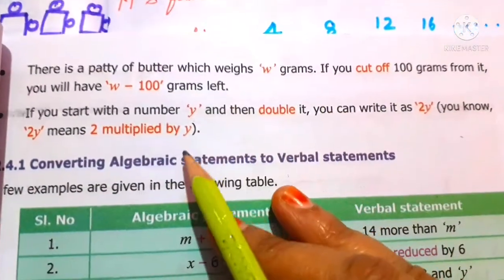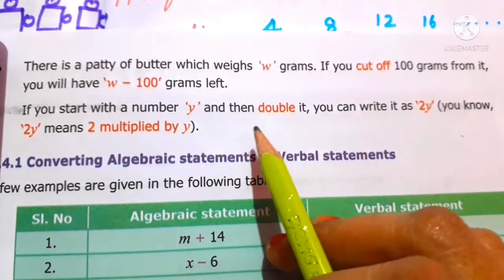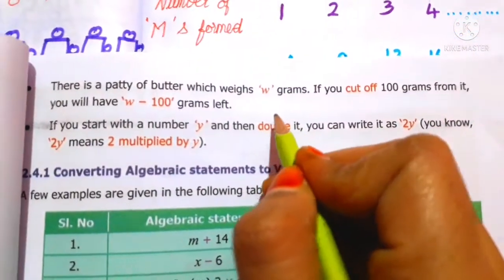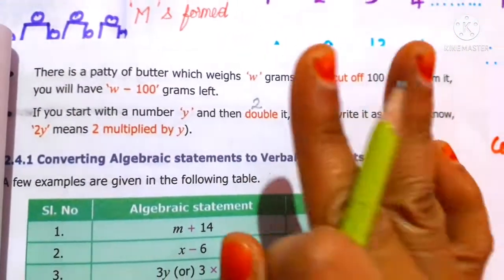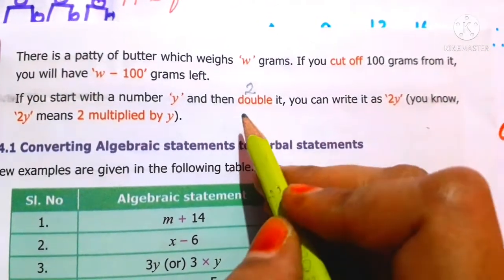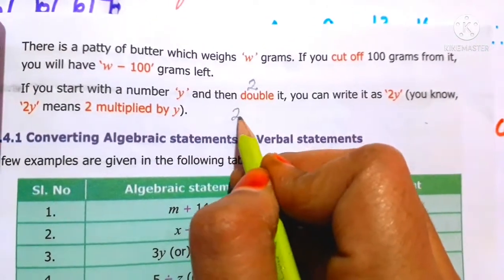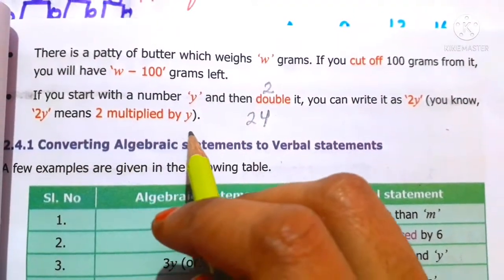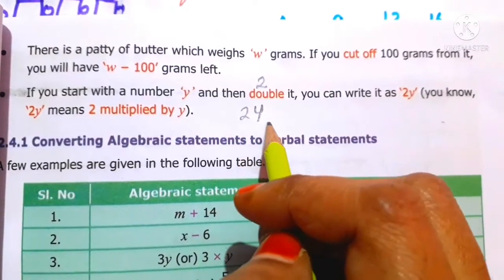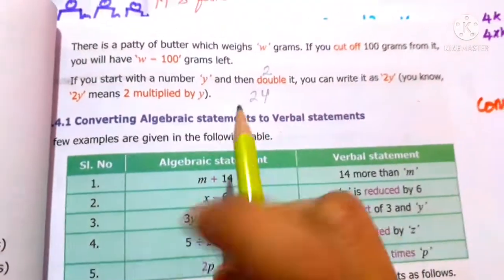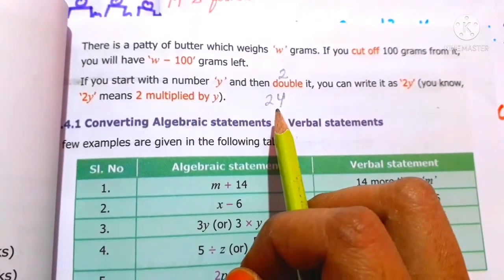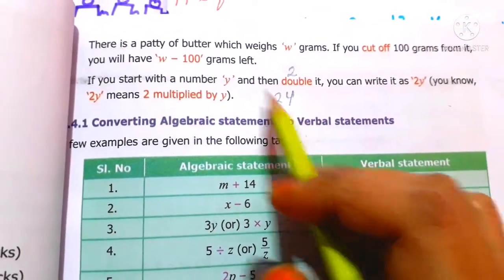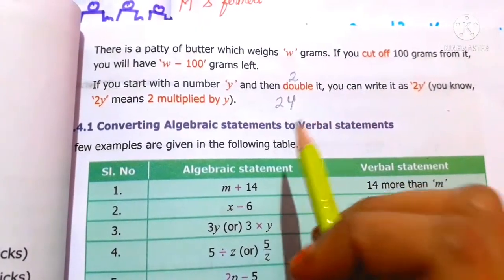If you start with your number y and then double it, you have to double it. So 2 times y gives you 2y. So 2y means 2 multiplied by y.